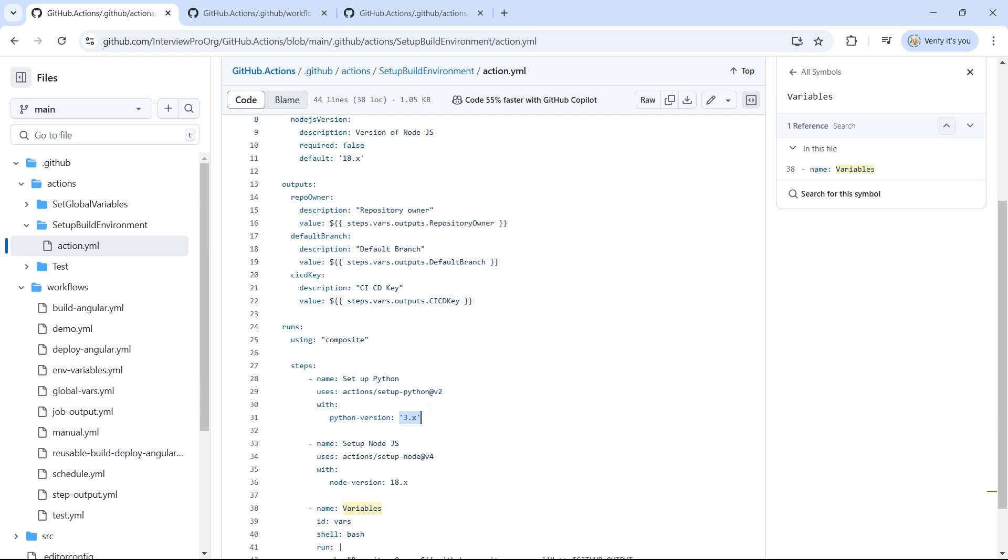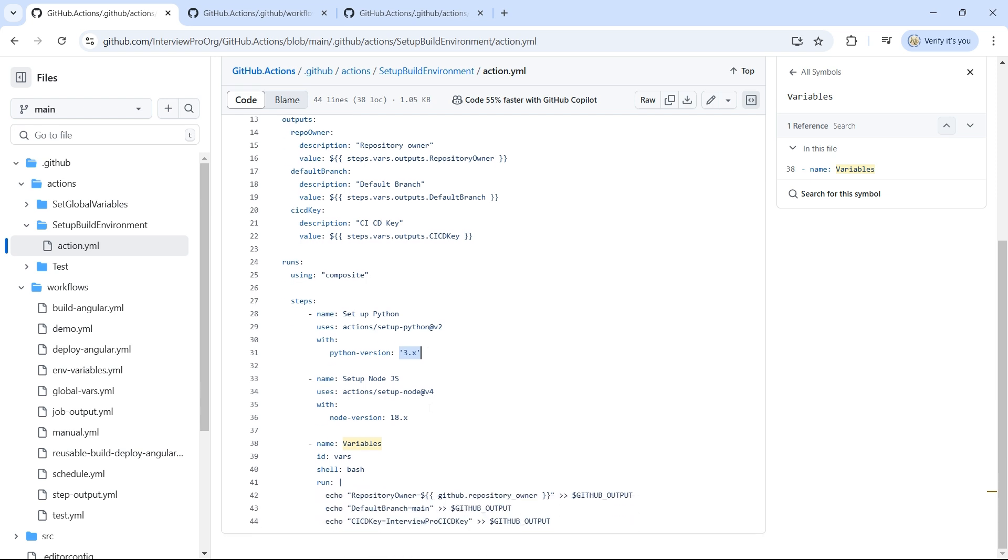But the idea here is we group the set of steps that are reusable across workflows.